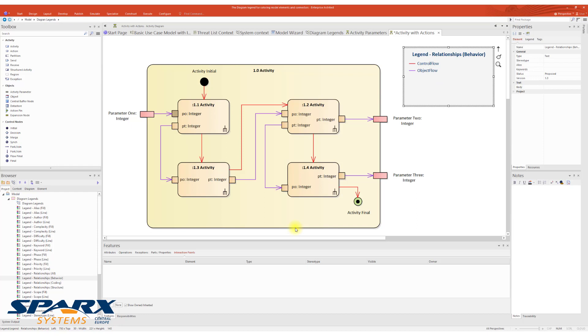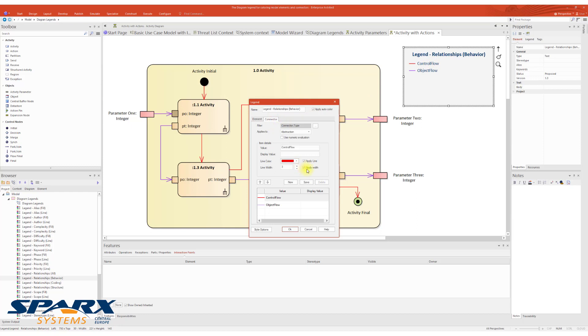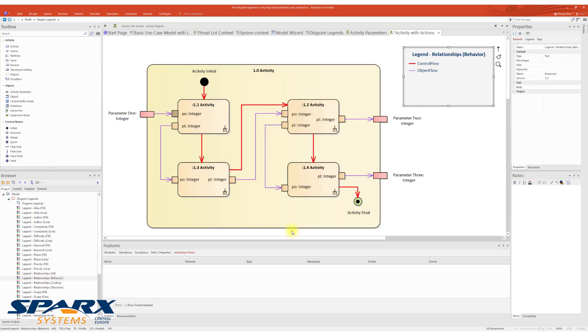By the way, why are we doing that? Well, we need to differentiate, in this particular case, the Control Flow from the Object Flow, and Diagram Legend is the best way to do it.